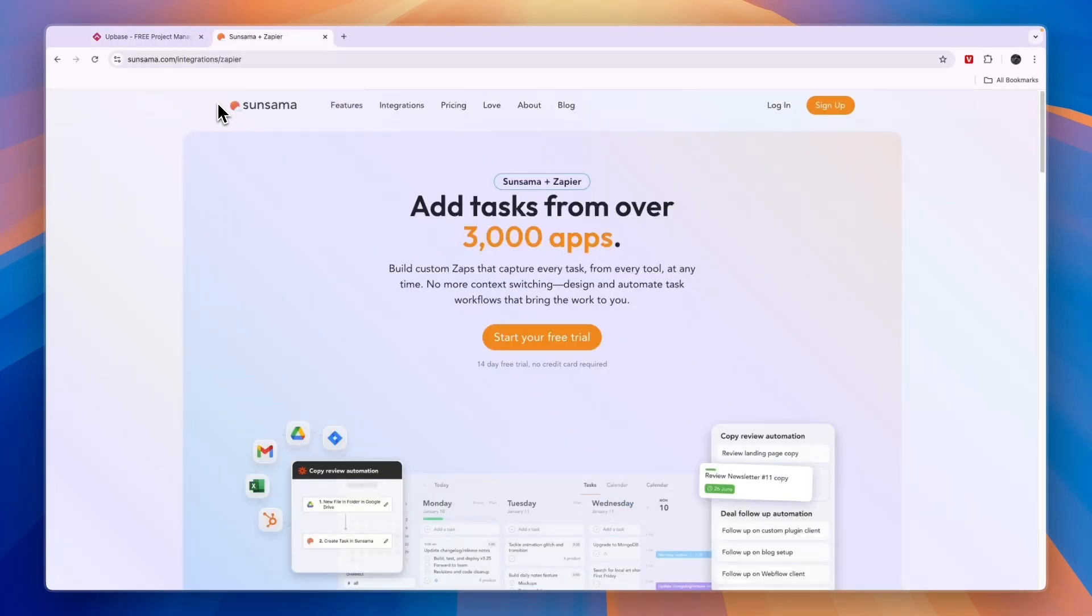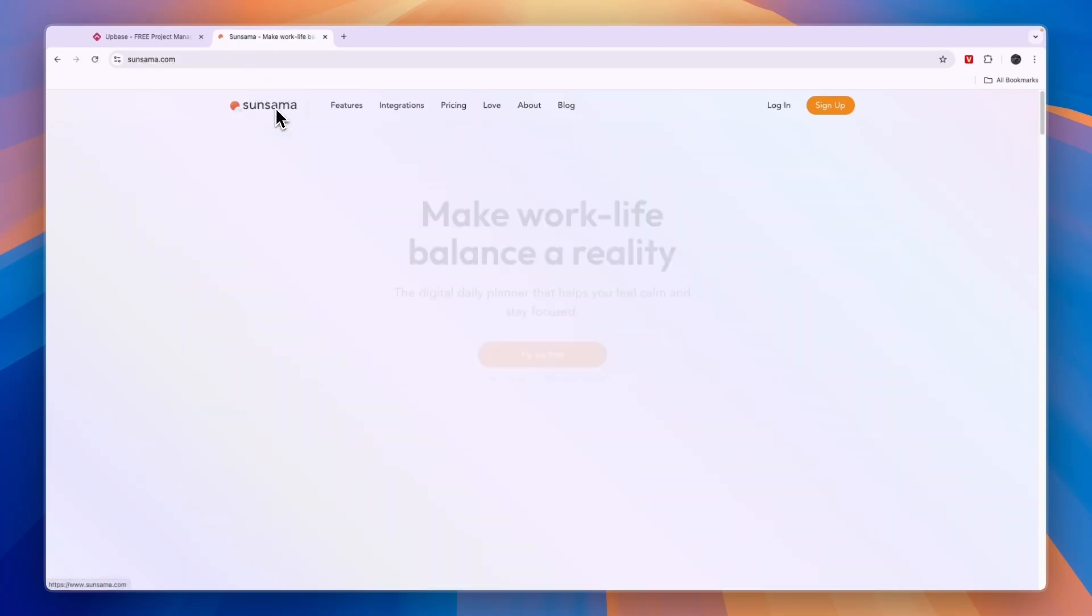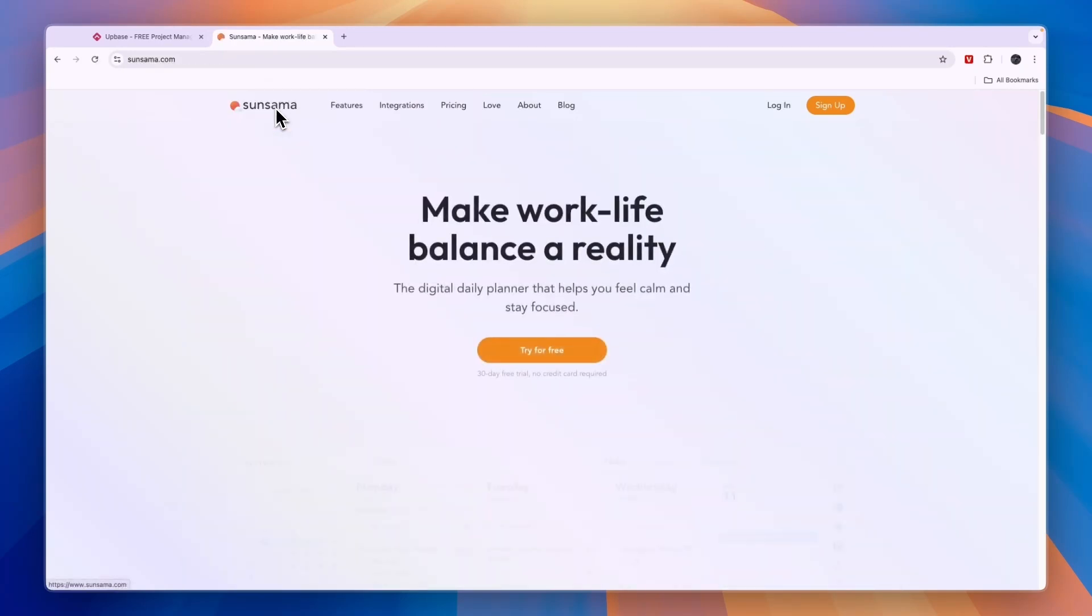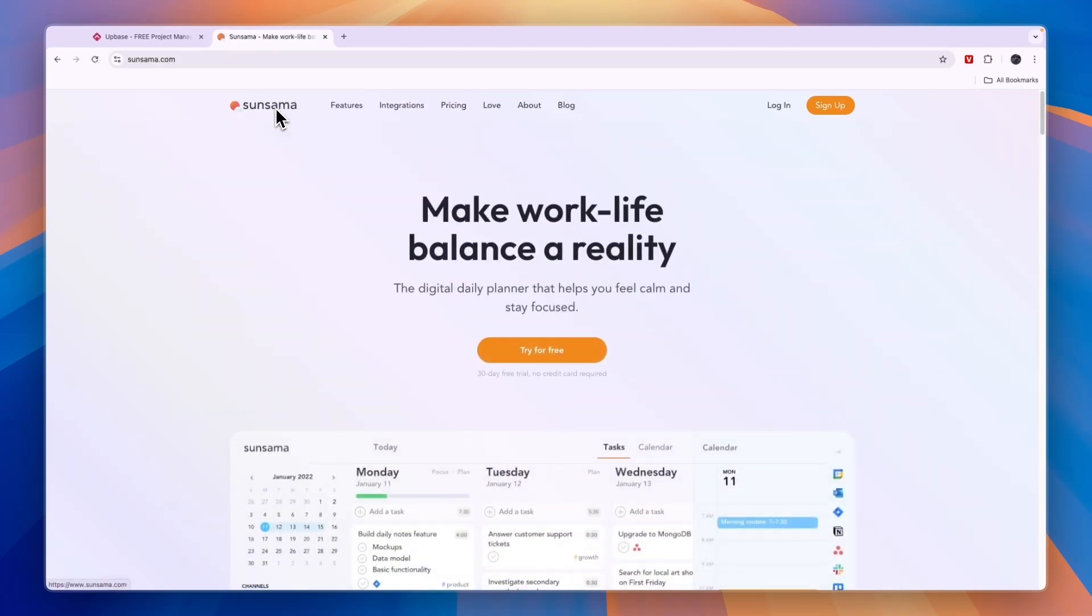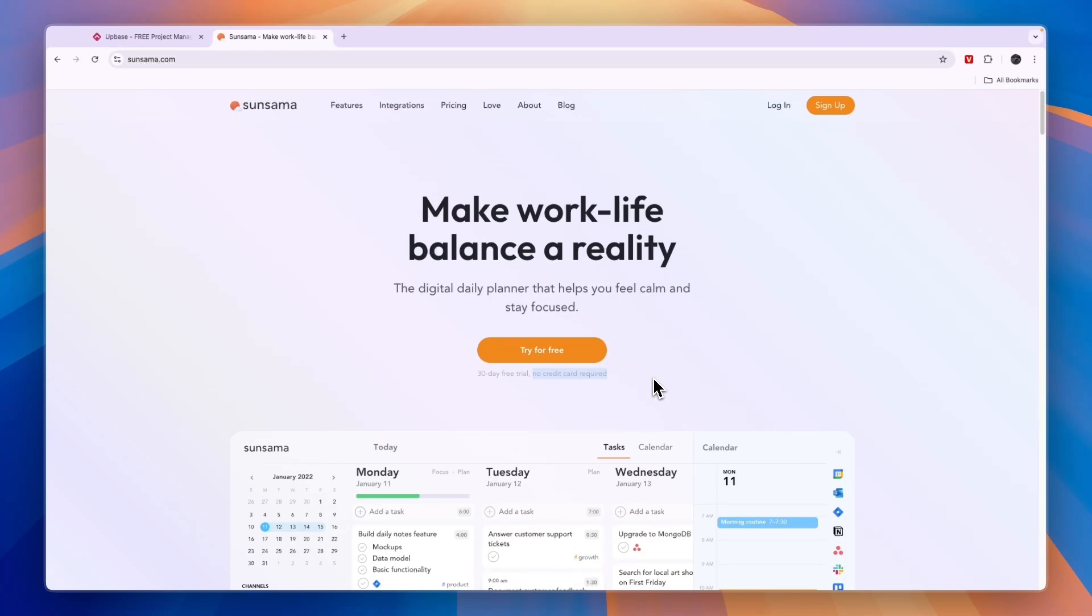Usually Sunsama only has a 14-day free trial, but if you sign up through the link in the description, you'll get a 30-day extended free trial, no credit card required. You can just try it out and see if it's for you. I personally use it, and I think it's an awesome software for daily planning.